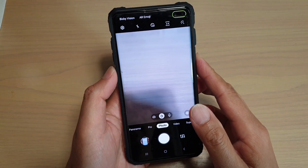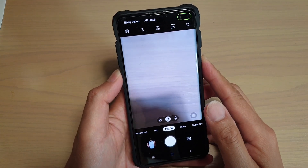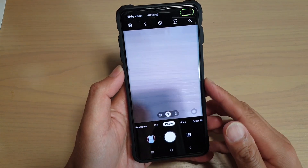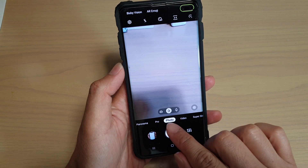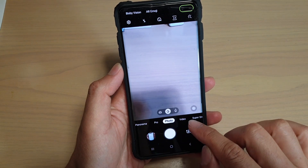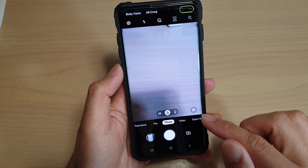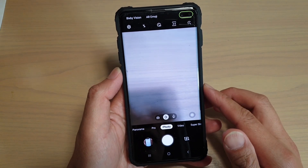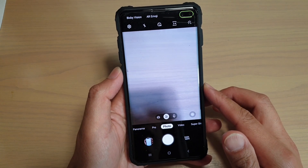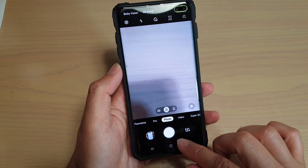Hi, in this video we're going to take a look at how you can bring back the missing live focus mode on the camera on the Samsung Galaxy S9, S10, or the S10 Plus.